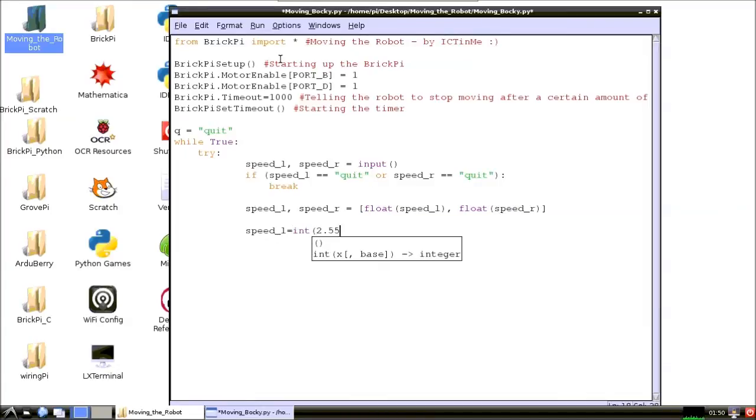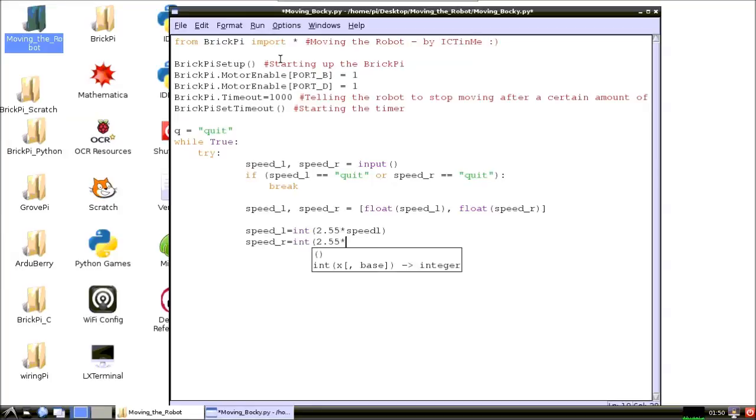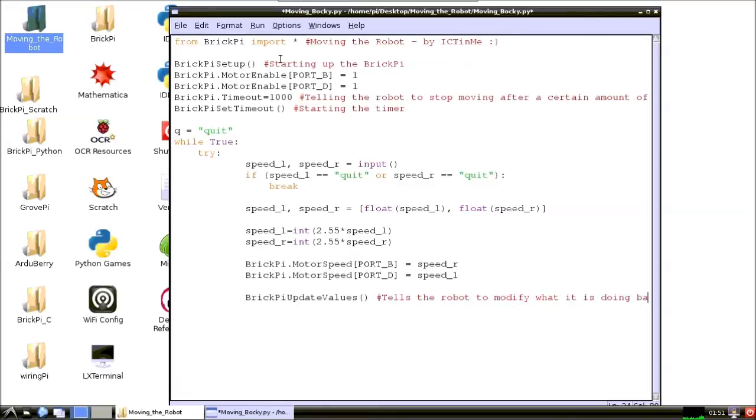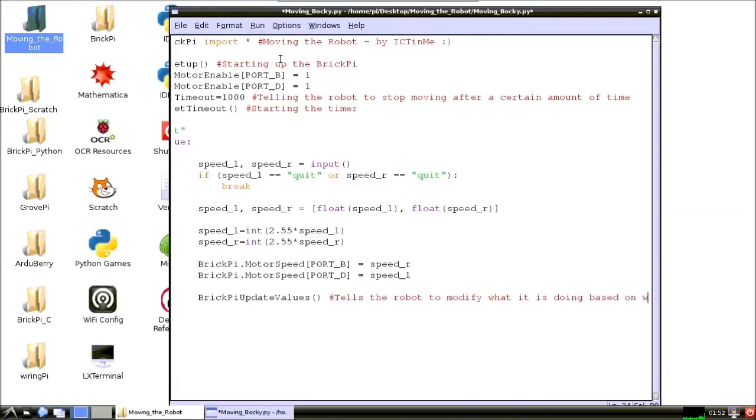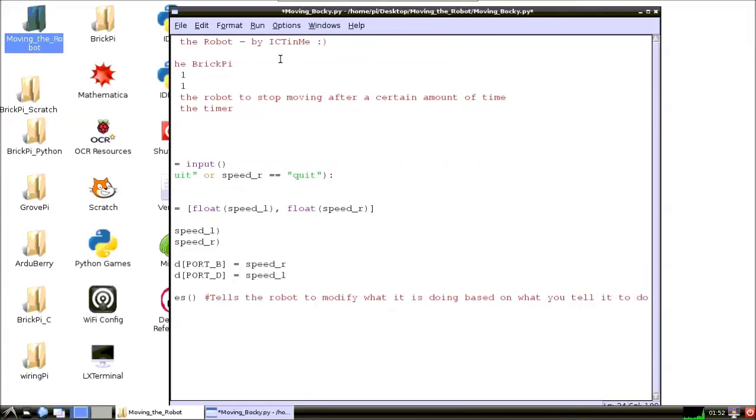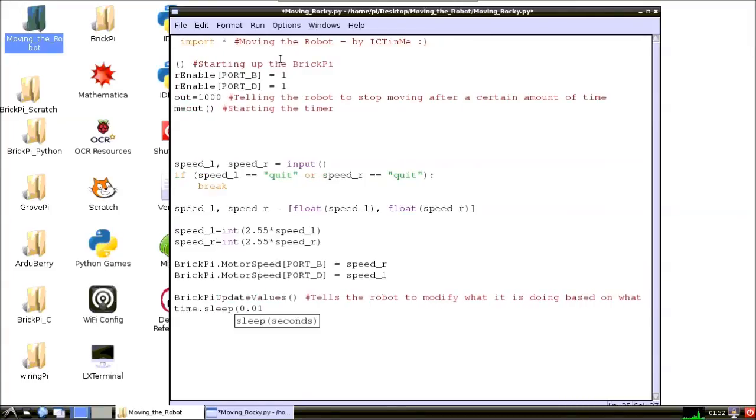The wheel speeds are integers that are between plus or minus 255. After the motor speeds are updated, the program sleeps for 10 milliseconds to slow the loop down.